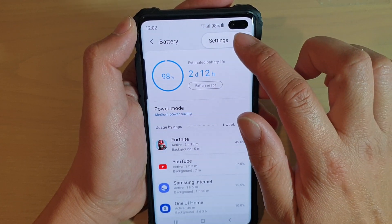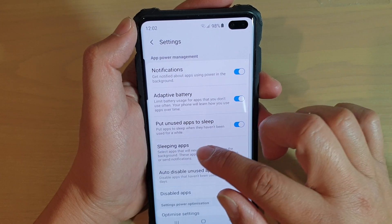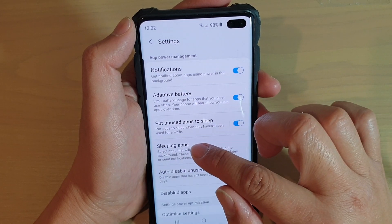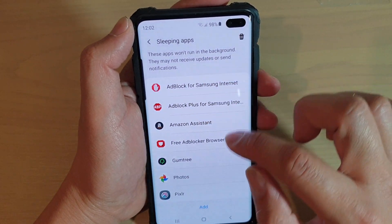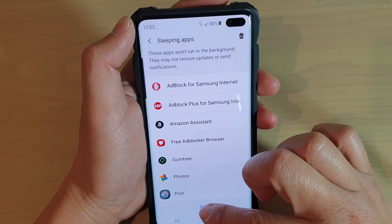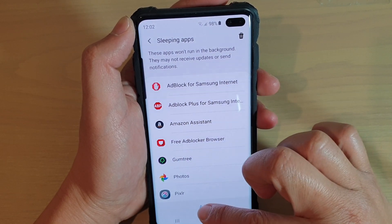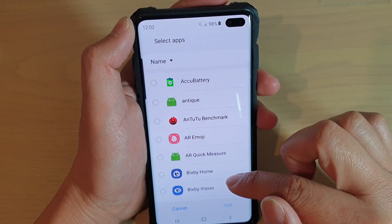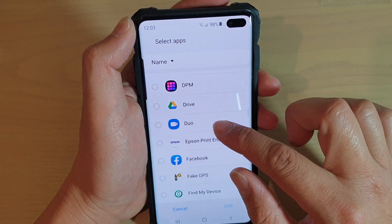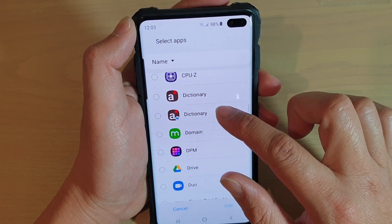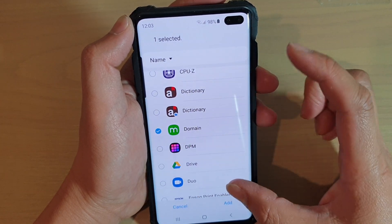Choose Settings from the pop-up. In here, tap on Sleeping Apps. From the Sleeping Apps list, tap on the Add button if you want to add apps. Simply go down the list and choose one — for example, select the app you want and choose Add.